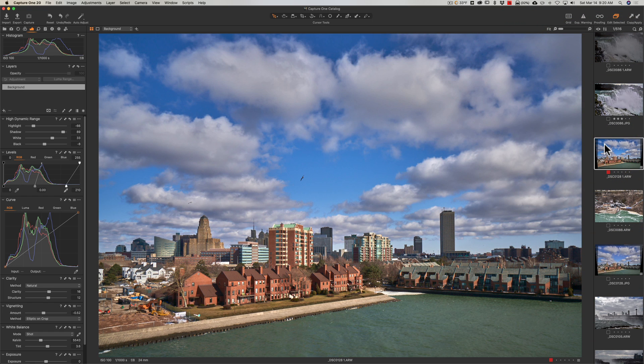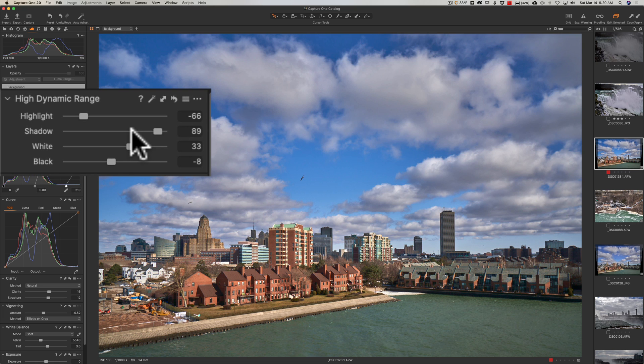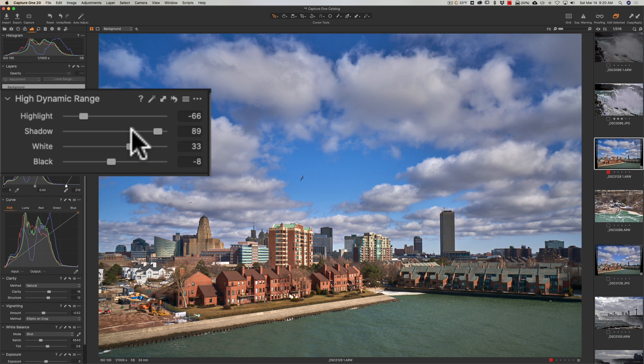Now, the next thing I guess is the, to me, the most significant change is with the high dynamic range tool. As you look at it now, those of you familiar with earlier versions of Capture One, you'll notice that there's four sliders instead of two. In the past, there was just highlight and shadow. And those were recovery sliders, meaning you couldn't go negative on them. They were at zero and you only could move them to the right.